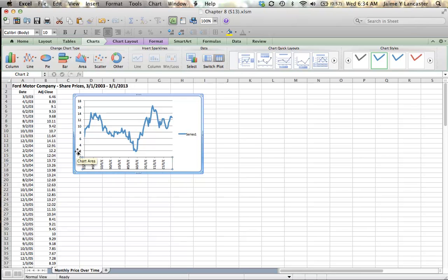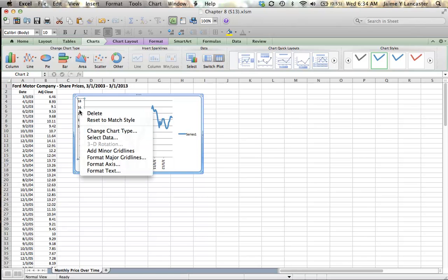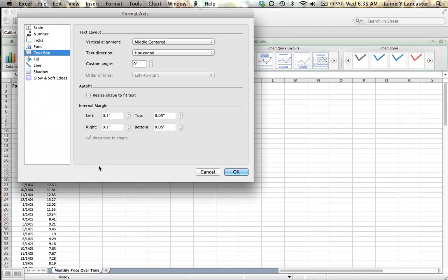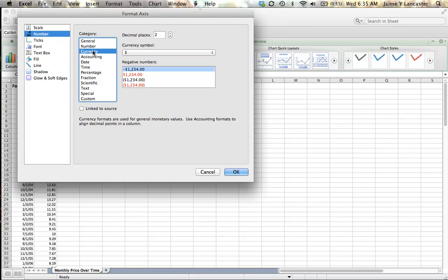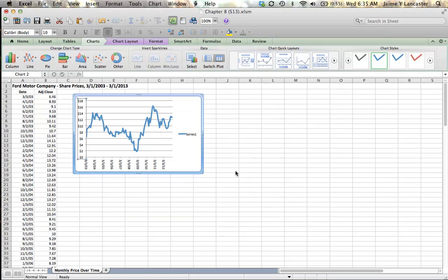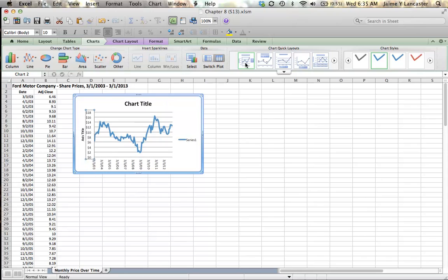The second thing is that we'd like these to be dollars. So I'm going to right click on that axis, format it, choose my number, and I'm going to unlink it from the source and call it currency. I still don't need any decimal places, I really just wanted that dollar sign. There we go. So now we'll format it. We'll give ourselves a title and we'll label one of those axes.